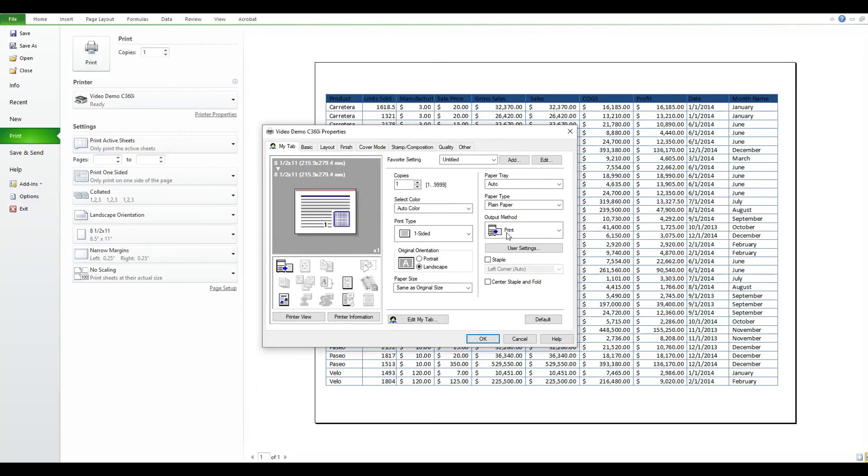From here, make any settings that you desire to make. They will be held in the job so when you release the job all your settings are there—you don't have to do it at the copier.